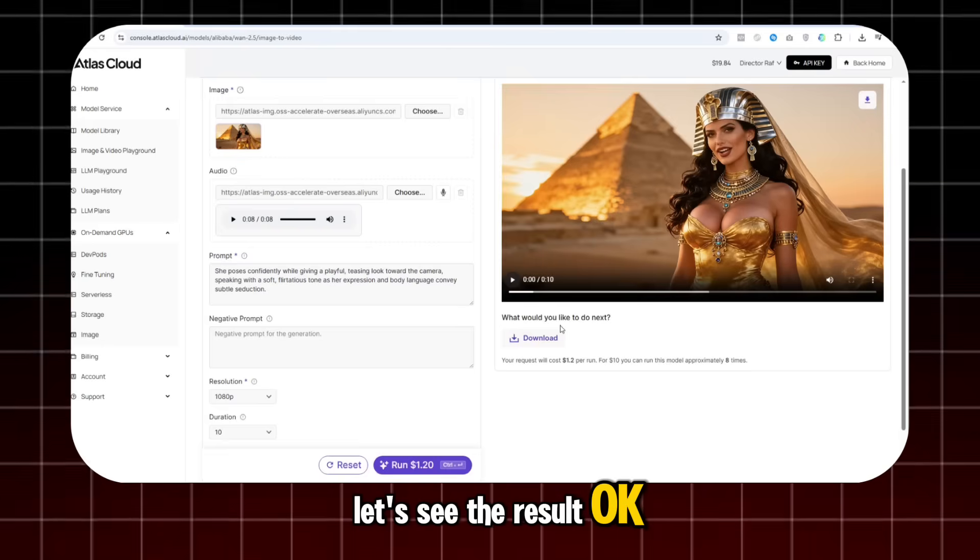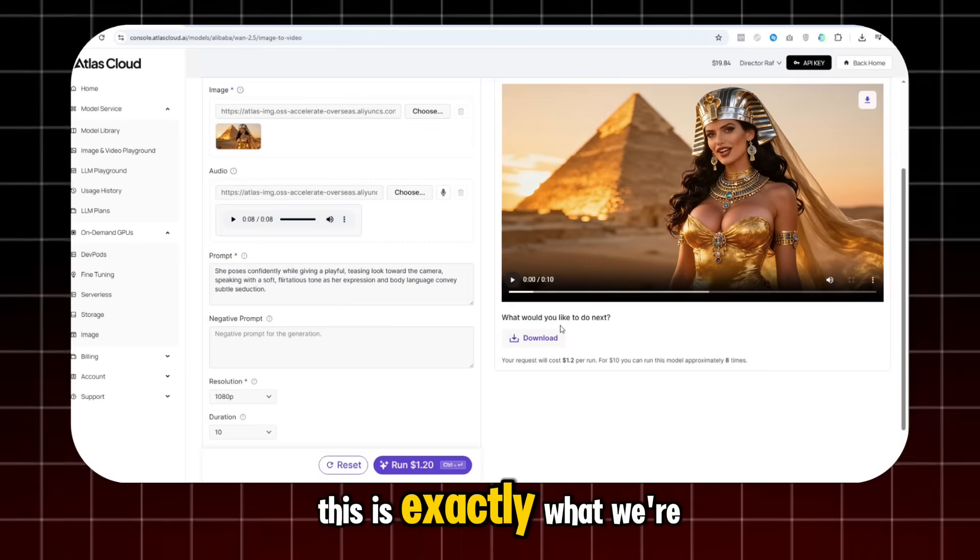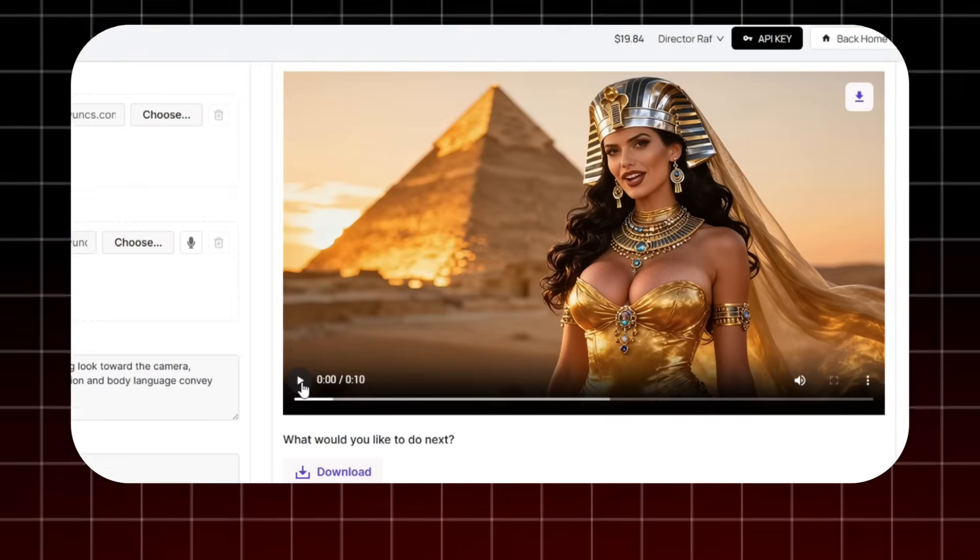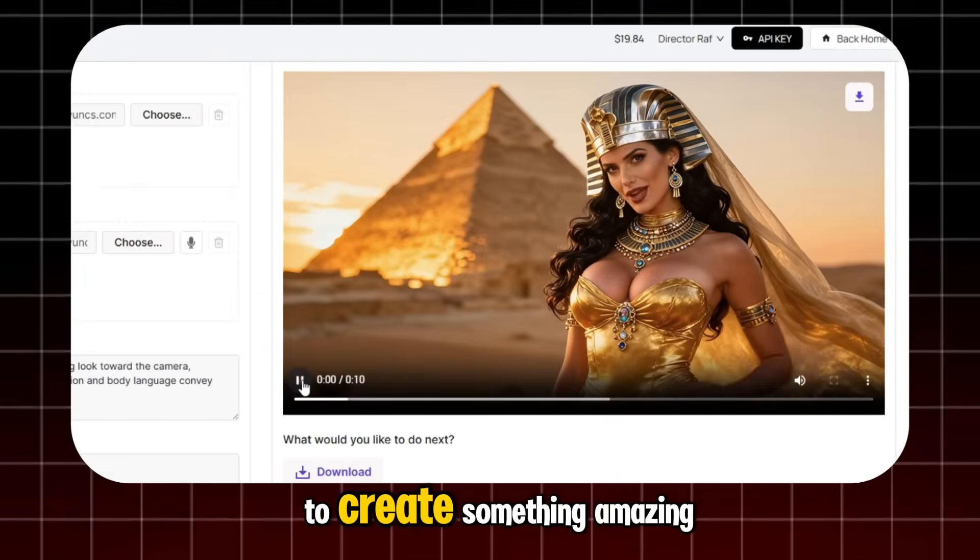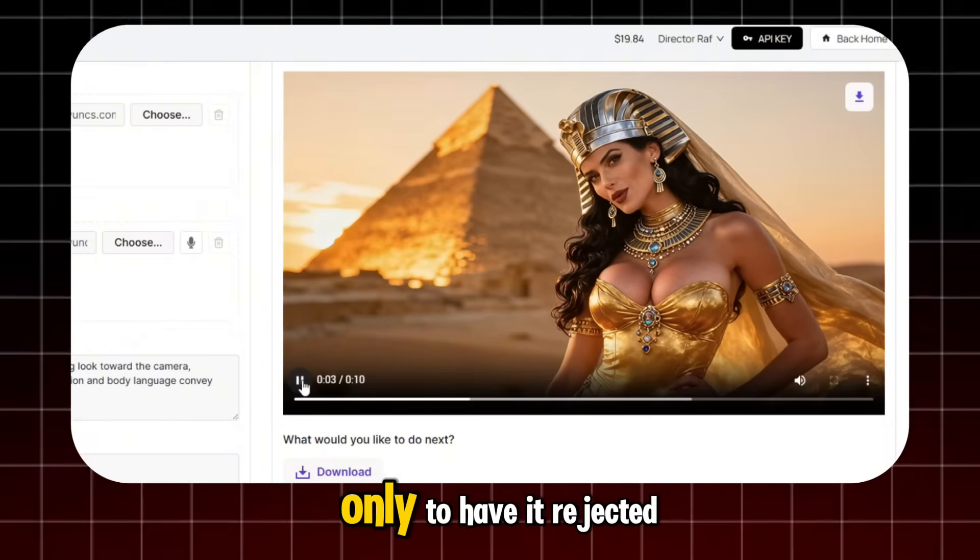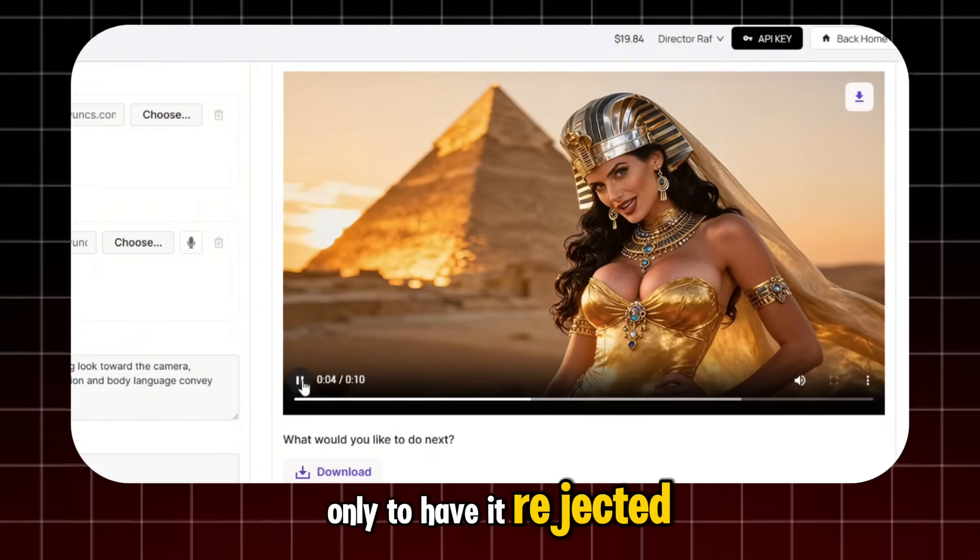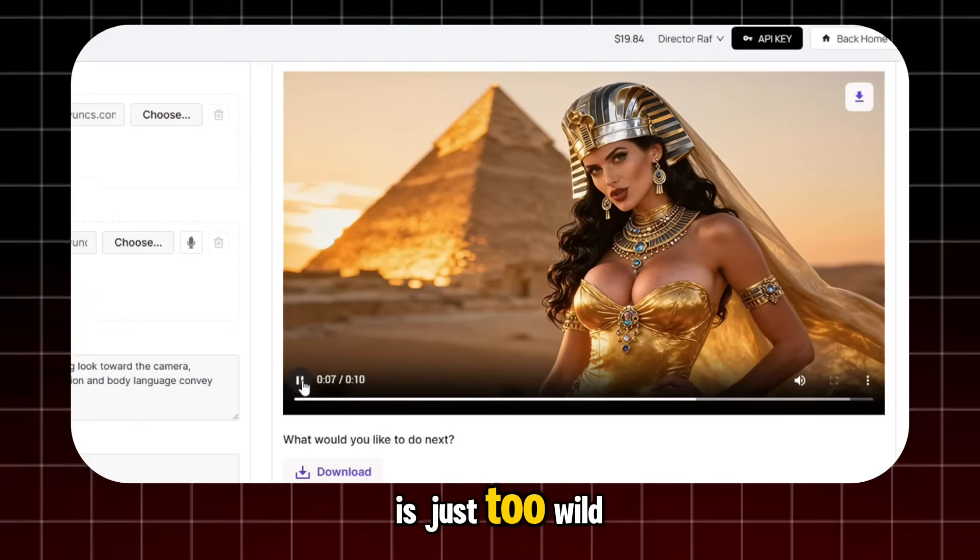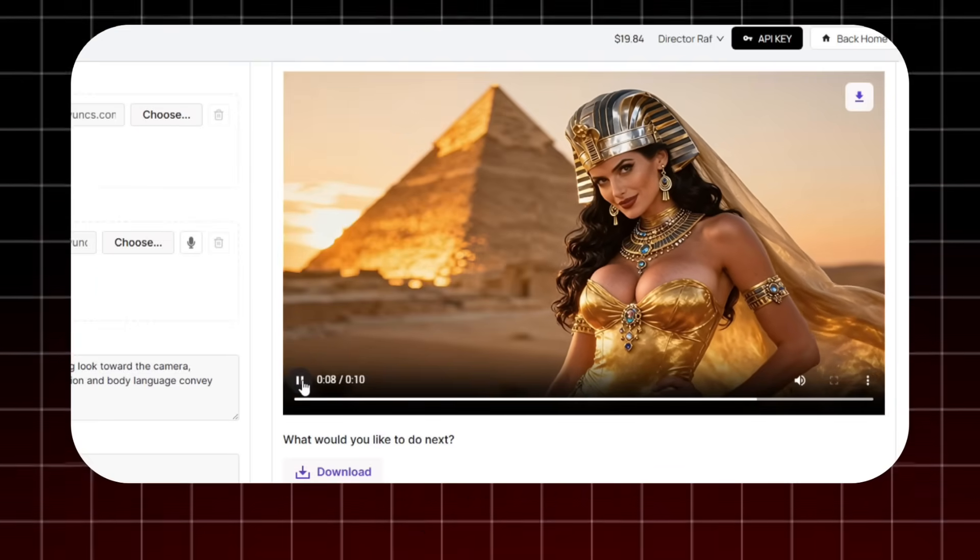Okay, this is exactly what we're looking for. Are you tired to create something amazing? Only to have it rejected because your prompts or imagination is just too wild.